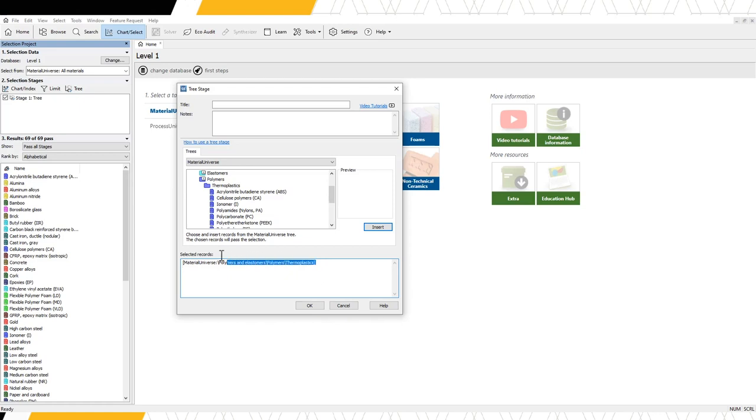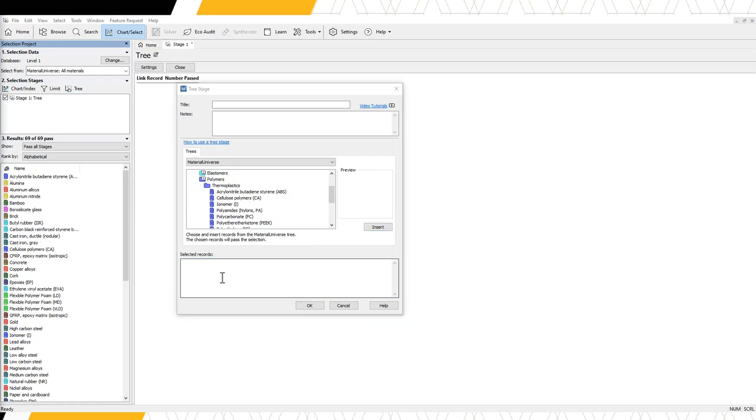To delete our selections, we highlight the text and press delete. Next, we will investigate how to filter one data set using a record from a linked data table.